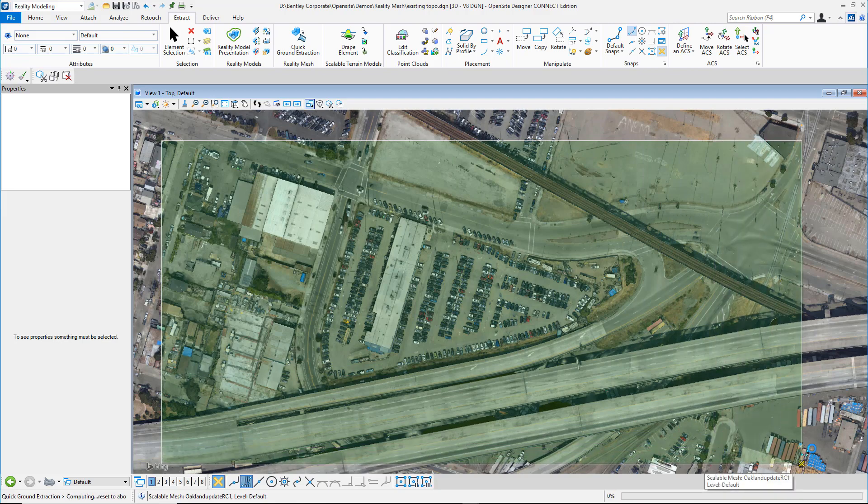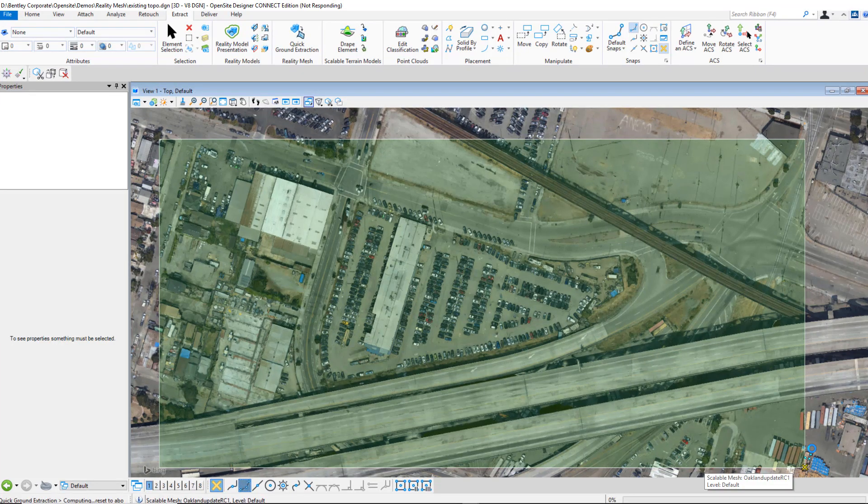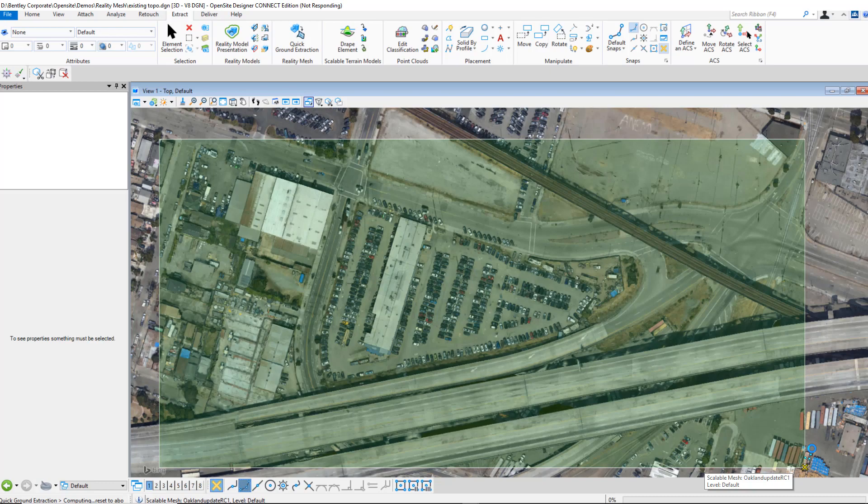Select that data, and Open Site will now go through the process of extracting ground information for the selected region.